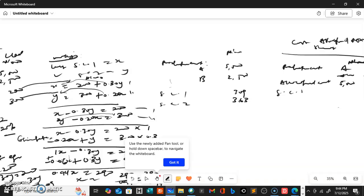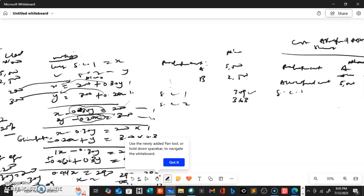As you can see in this equation, service center one shares 30 percent of the costs incurred in service center two. Likewise, service center two also shares 20 percent of the cost of service center one. So the initial cost incurred by service center one plus that 30 percent adds up to the total cost attributed to service center one — which is 309. Service center two totals 363.